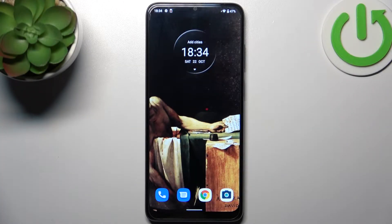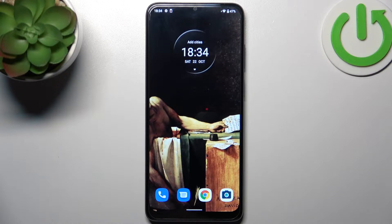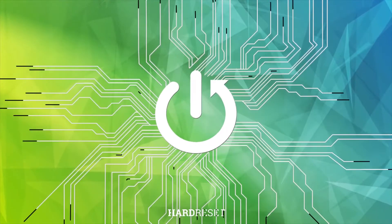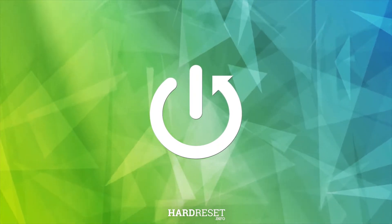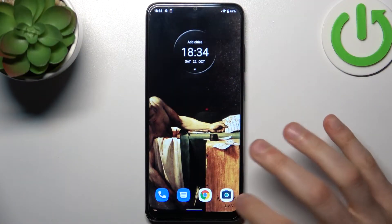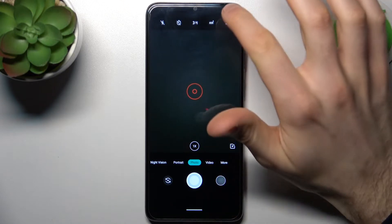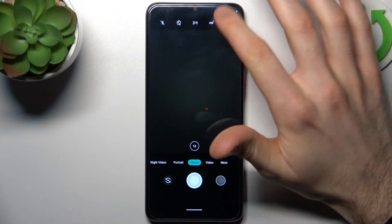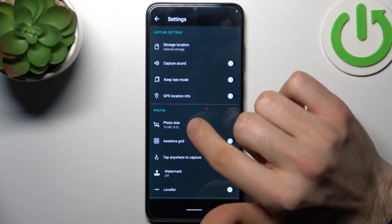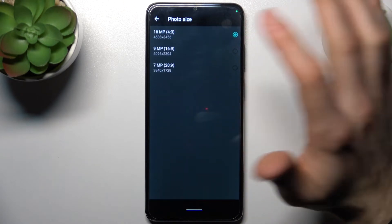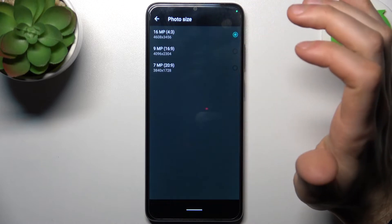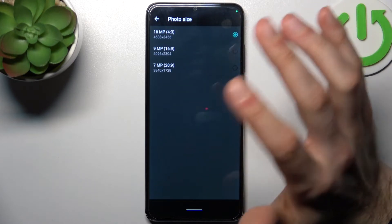Here I have Motorola Moto E22 and today I'm going to show you how to change photo resolution in camera on this device. To do this, firstly you have to open the camera, then switch to its settings by tapping on the gear icon. Here you can change photo size — you can set 16 megapixels, 9 megapixels, or 7 megapixels.